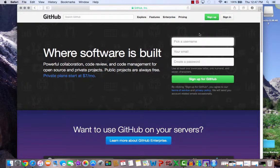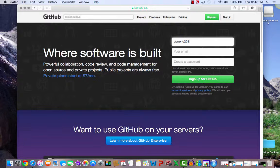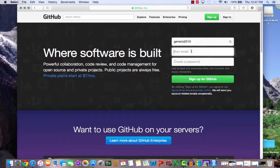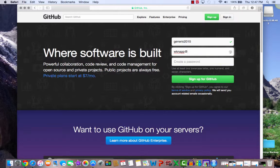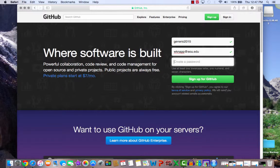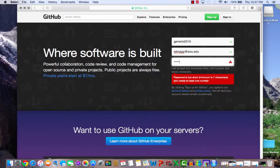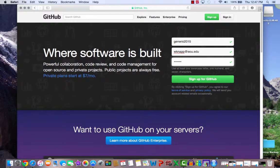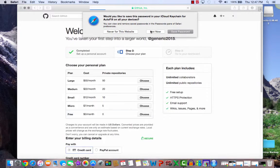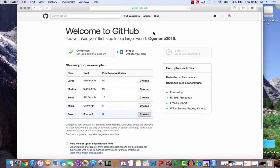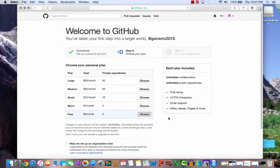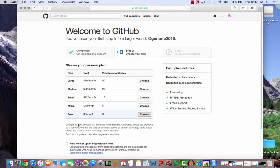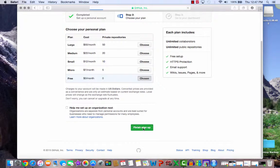So let's pick a username. And now let's give my school email address, and let's create a password. And sign up for GitHub. Let's not save a password. Okay, so we want to do free, and I'm going to skip the help me set up organization, but finish sign up.